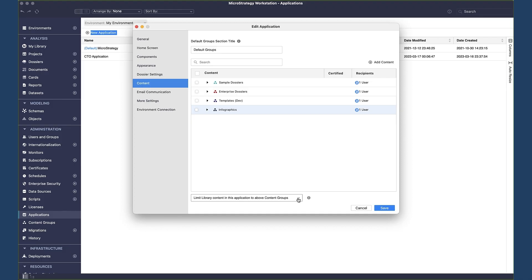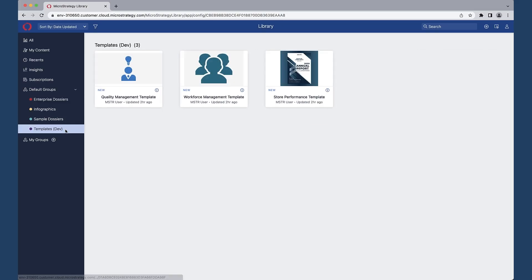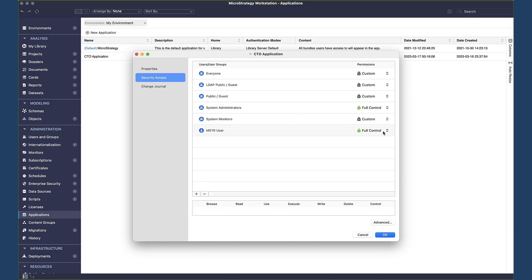Finally, one more improvement in Update 9. The Content tab now allows you to push organized content via content groups while still enabling users of the application to create and add their own dossiers or reports. After adding content groups to this application, you can choose to limit the content to these content groups — useful to create a catered and focused view where only approved enterprise content is accessible. Or you can choose to allow users to view and create new content, letting them access the assigned content groups plus other content of their own.